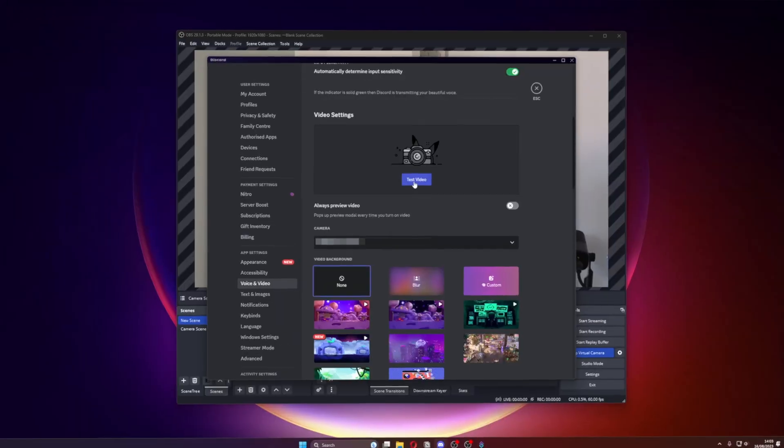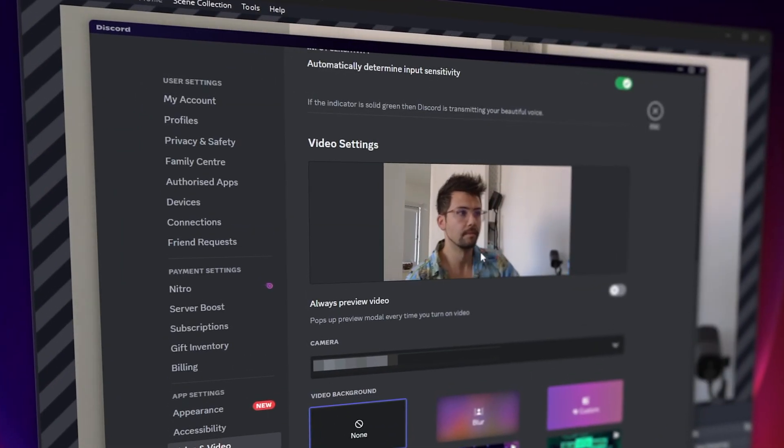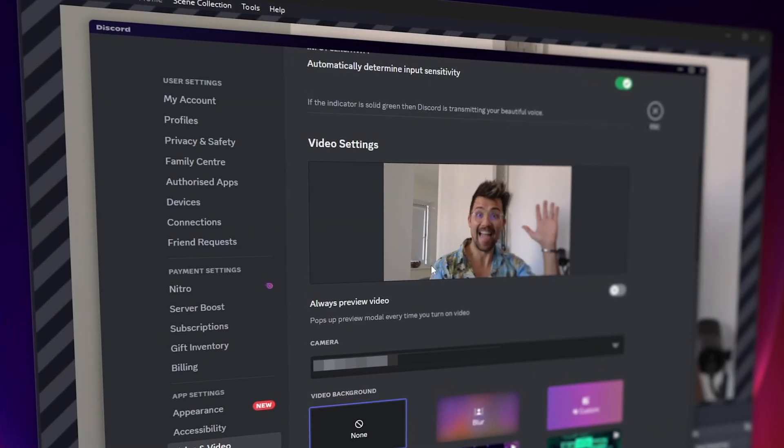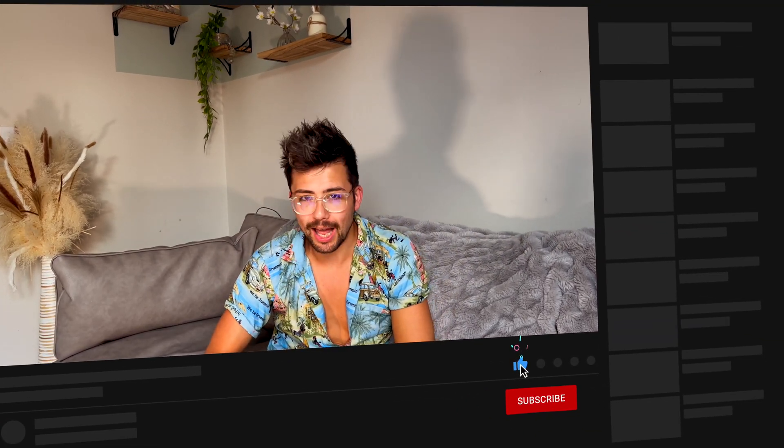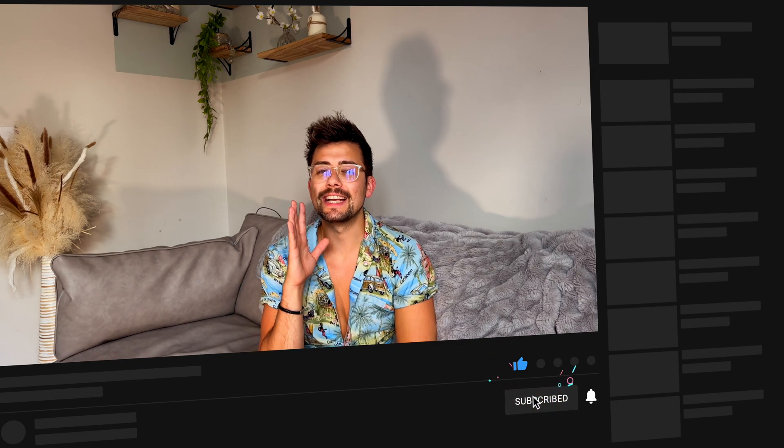I'm going to reveal to you a secret weapon to seamlessly integrate this face tracking method into your favorite software, be it Discord, video conferencing platforms, or anything else that you can think of. Help me sprinkle some YouTube magic by smashing that like button and subscribing — it's the best way to support me and it's absolutely free. Your support means the world to me and brings me one step closer to that coveted YouTube play button.